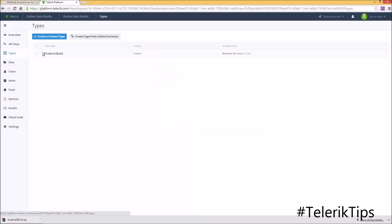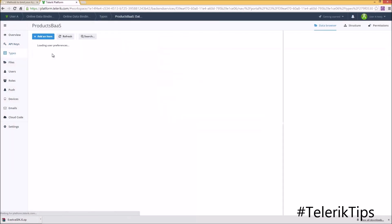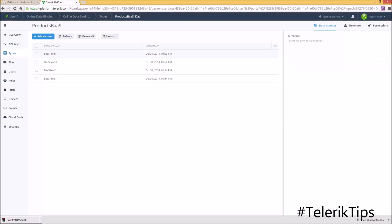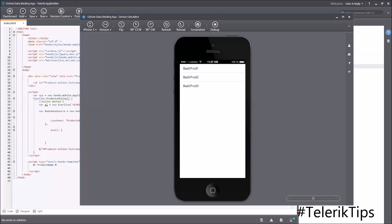Back to my backend service, under the product backend service type, I'm going to add a new item. Now back to my simulator — if I click on the refresh button, you can see that the new product has been displayed as well.